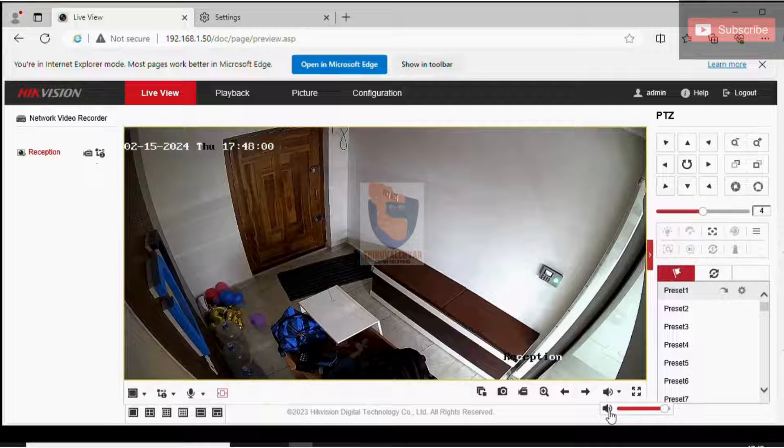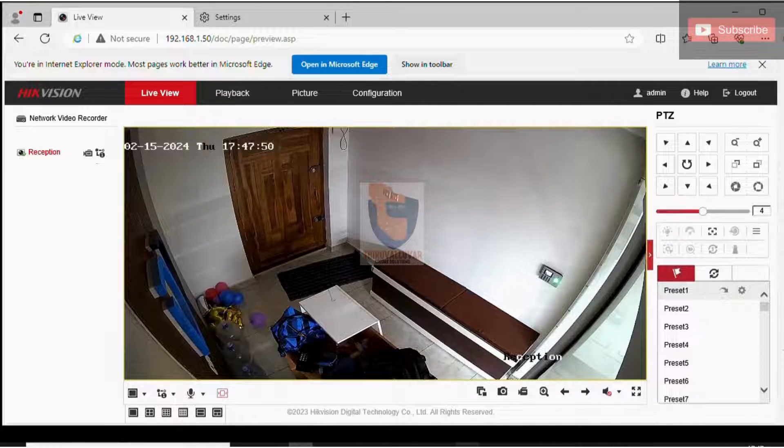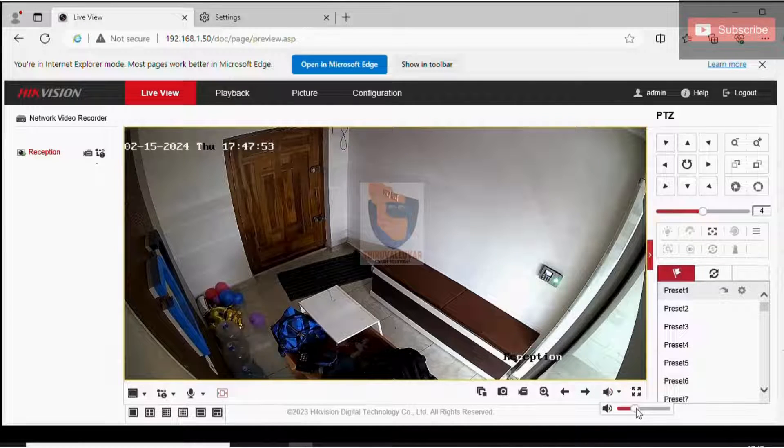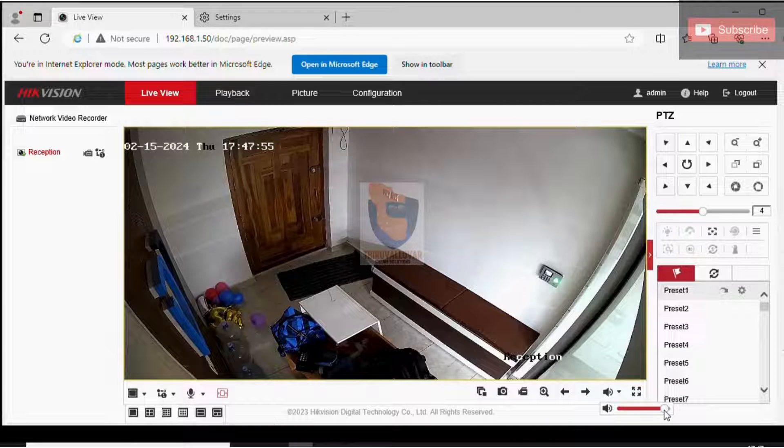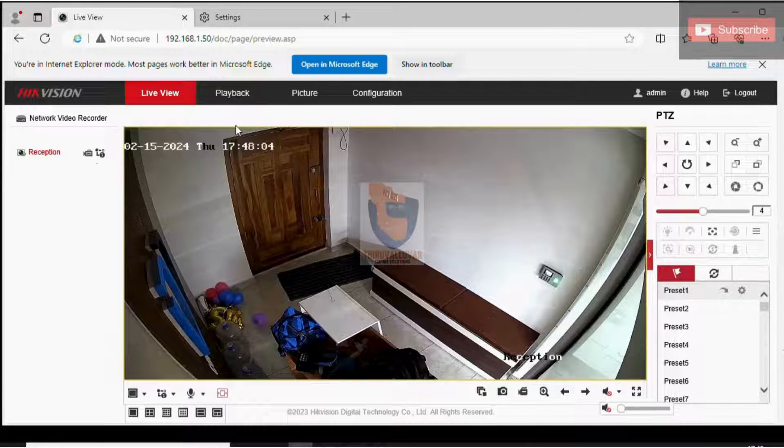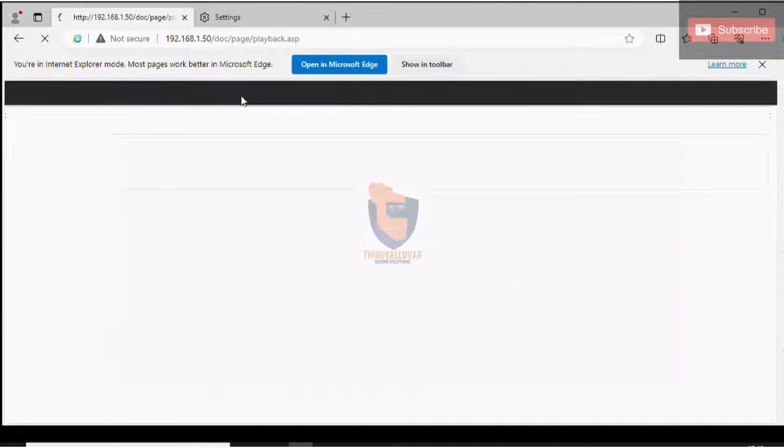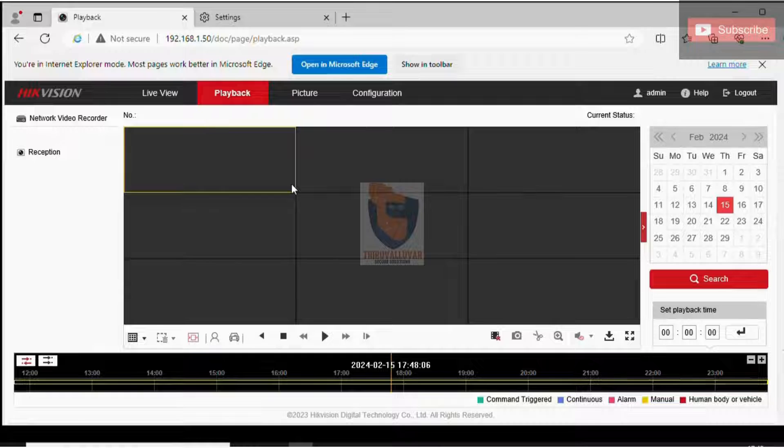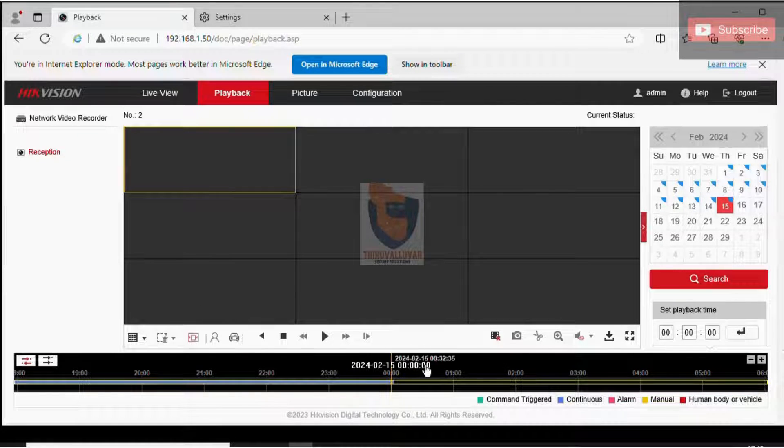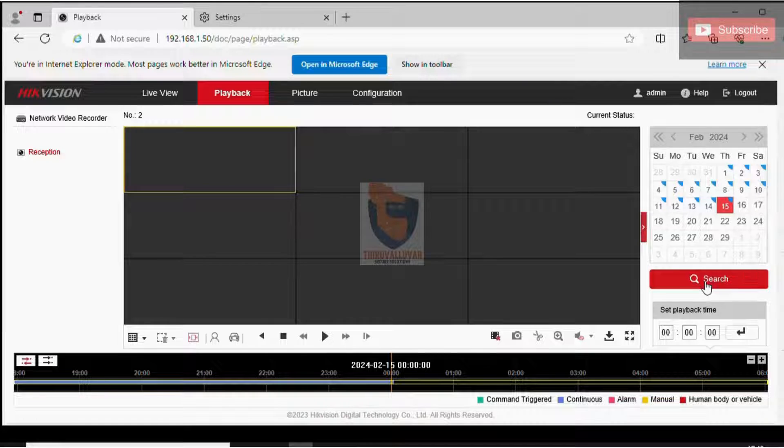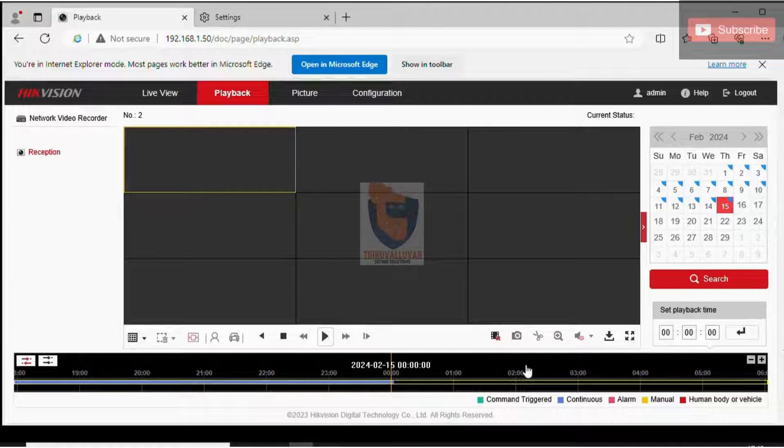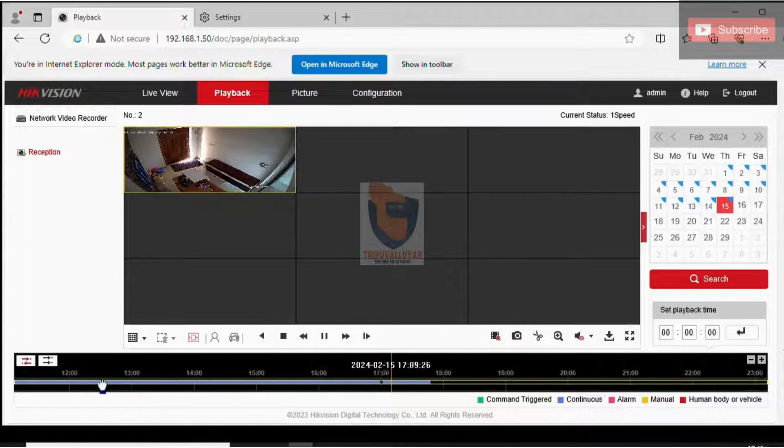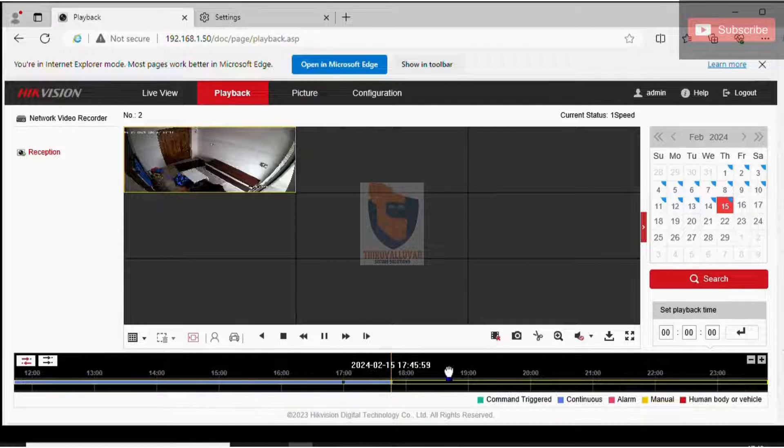Audio is now functioning properly in live view after we activate the speaker feature in live view. Now, if we check the playback at this same time and date, we can observe that only the video is playing and the audio is not available. This means the audio function is not supported by the NVR or DVR, or the audio track is not present on the HDD.